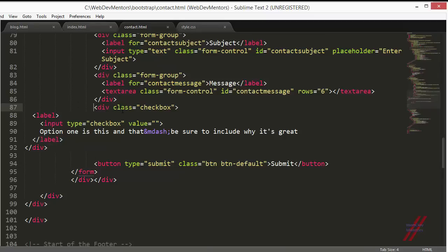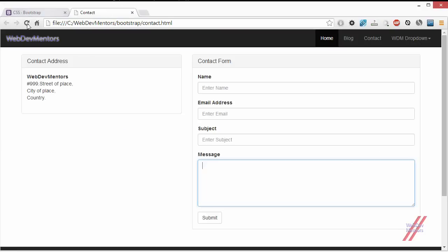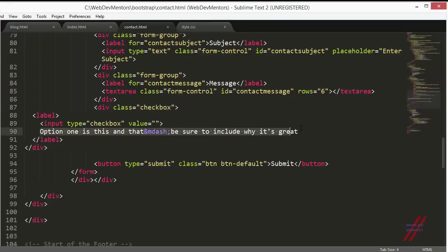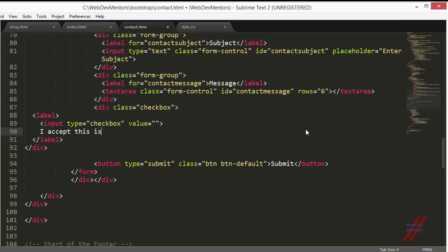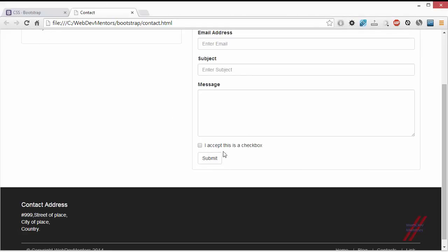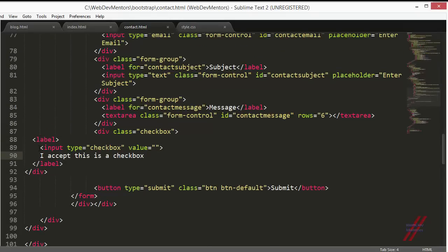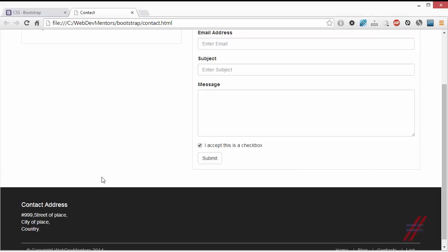You can see the div has class 'checkbox'. Let's see how it actually looks — you can see it has been added at the end. I'll change the text to 'I accept this is a checkbox'. After refreshing, you can see the change has been applied. The label and input checkbox are nested, so clicking either the input box or the label will toggle the checkbox. I'll give it an ID and name of 'checkbox-contact'.